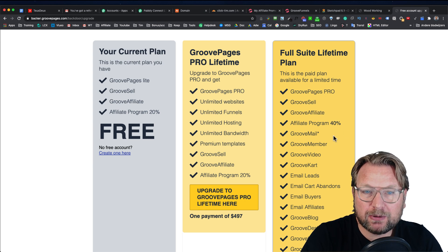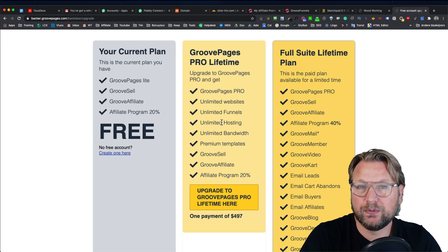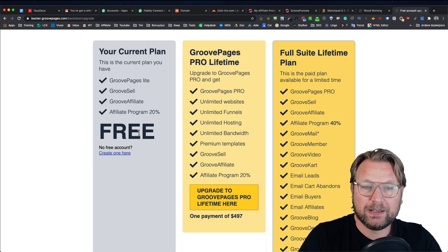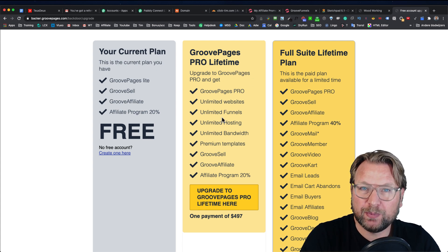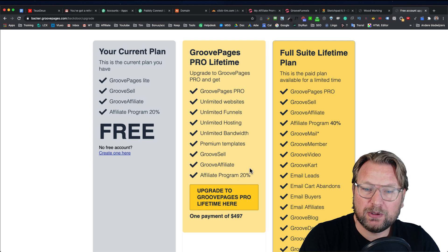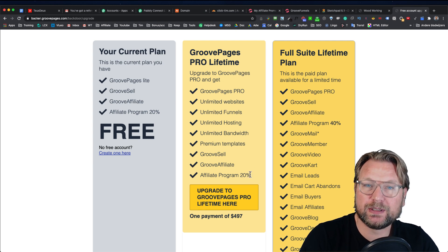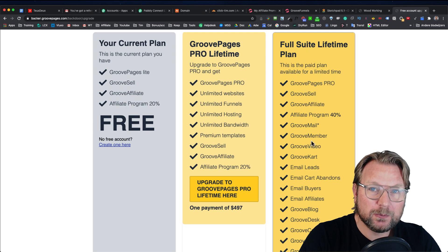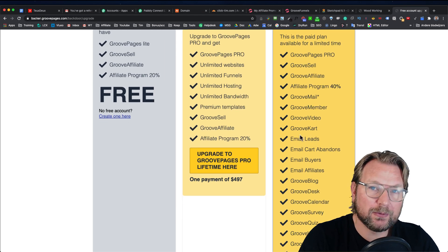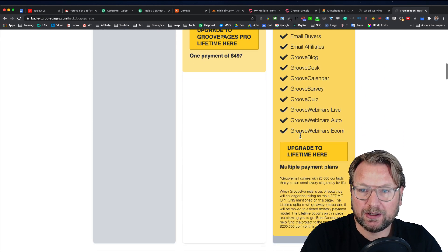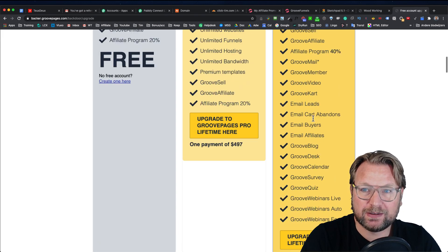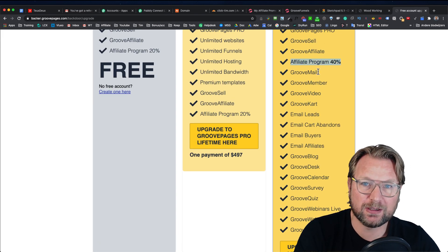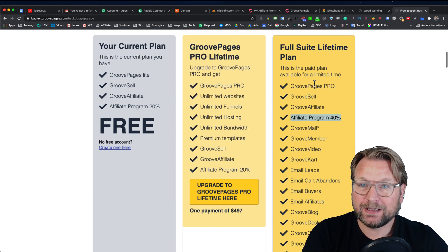In the background here, you see the different plans that are available right now while I'm recording this video. As you can see here, the free plan and the GroovePages Pro account will get 20% commissions when somebody upgrades. When somebody has upgraded to the full suite with all the other future applications, you're going to get 40% commissions here. The affiliate program is 40% commissions. So that's pretty nice.